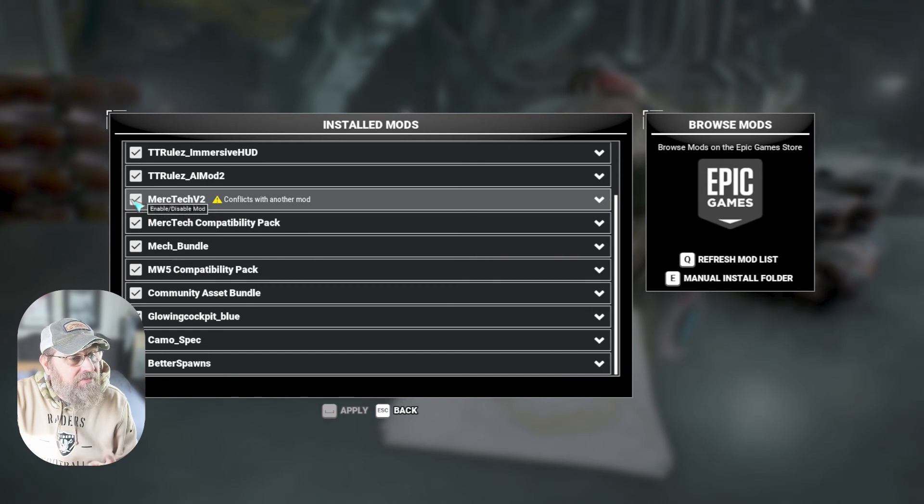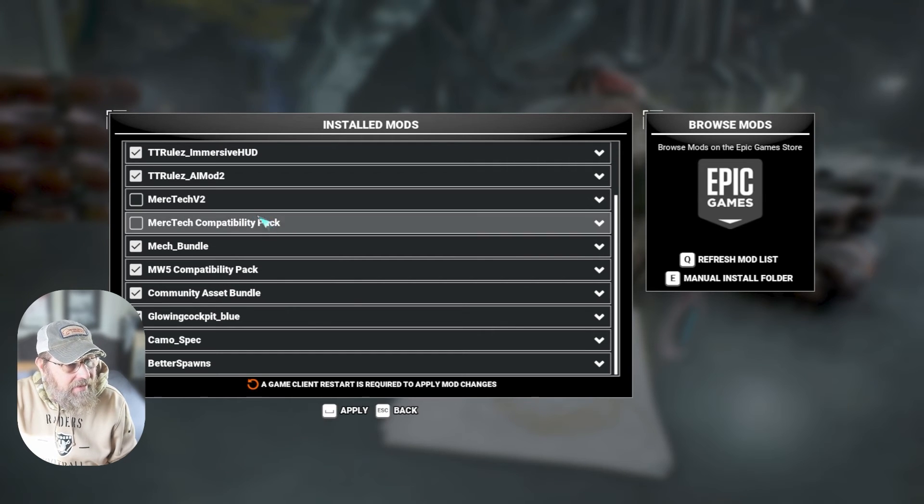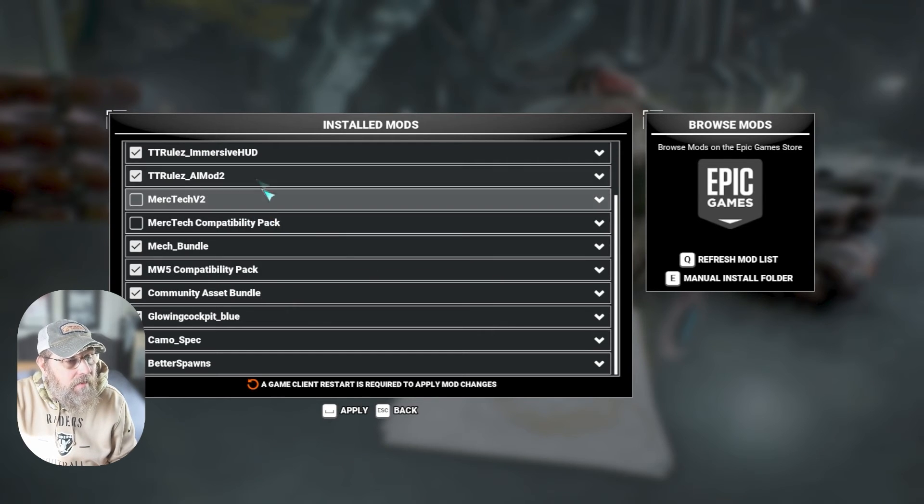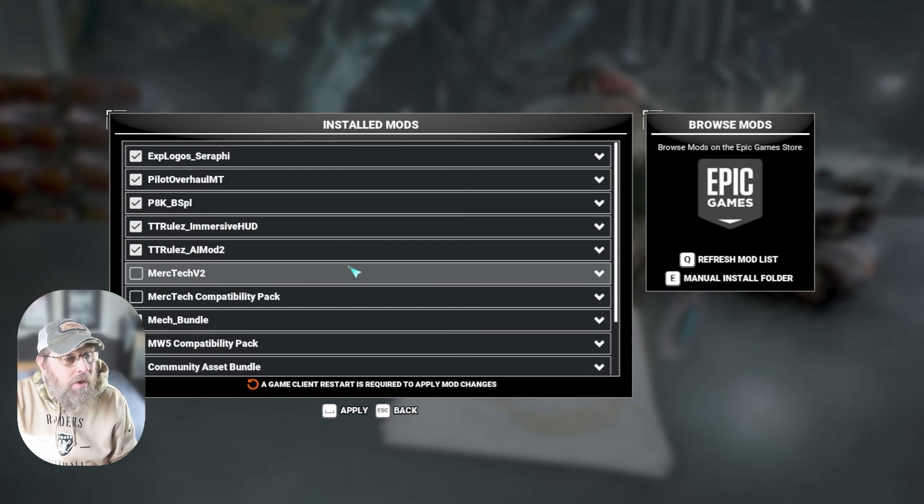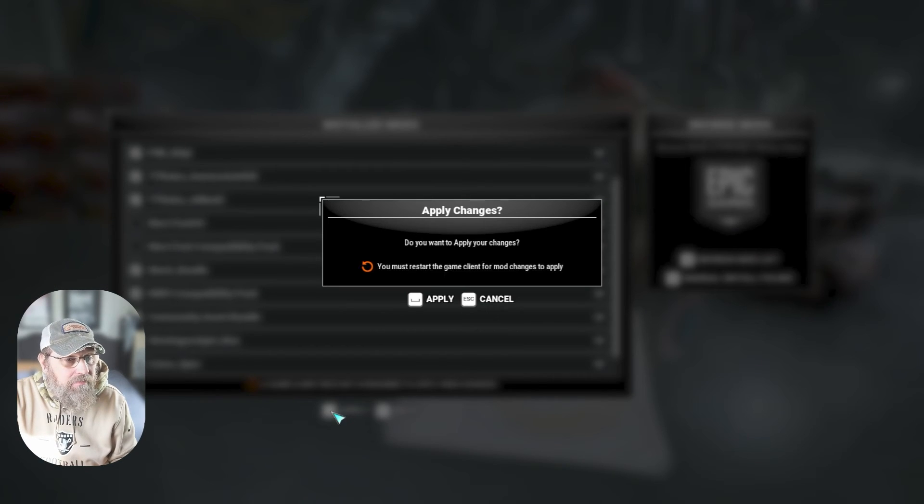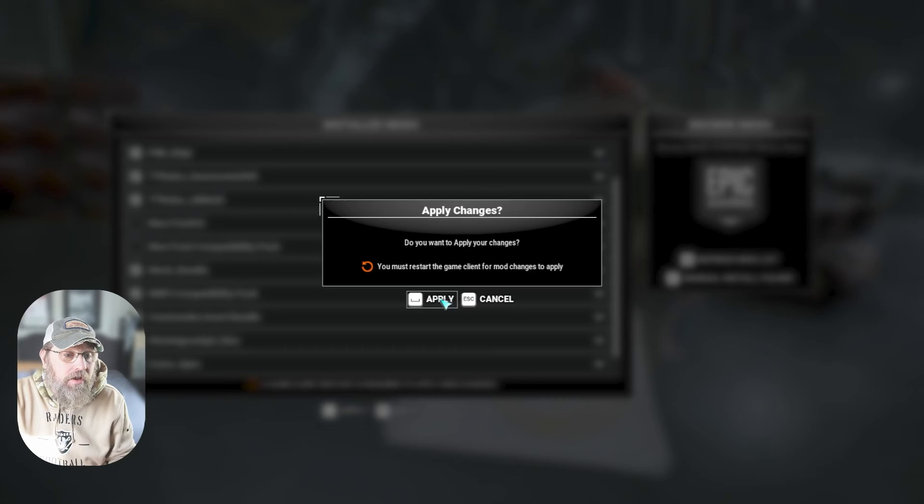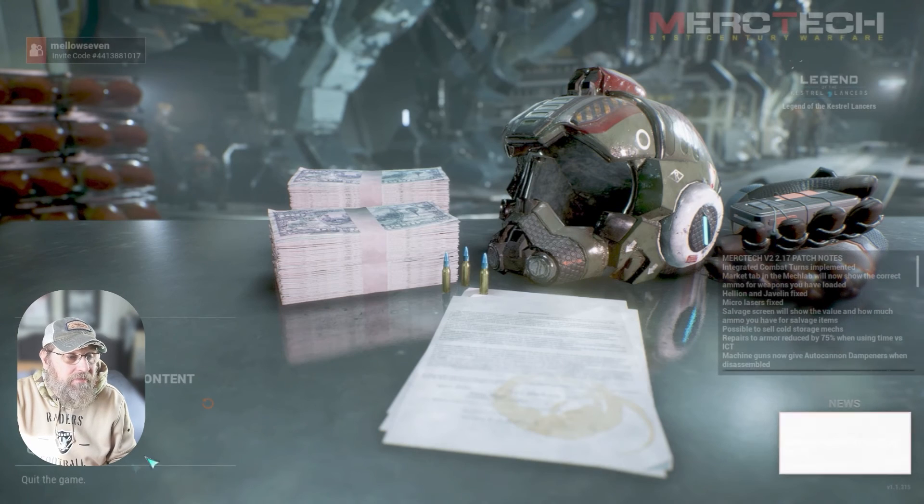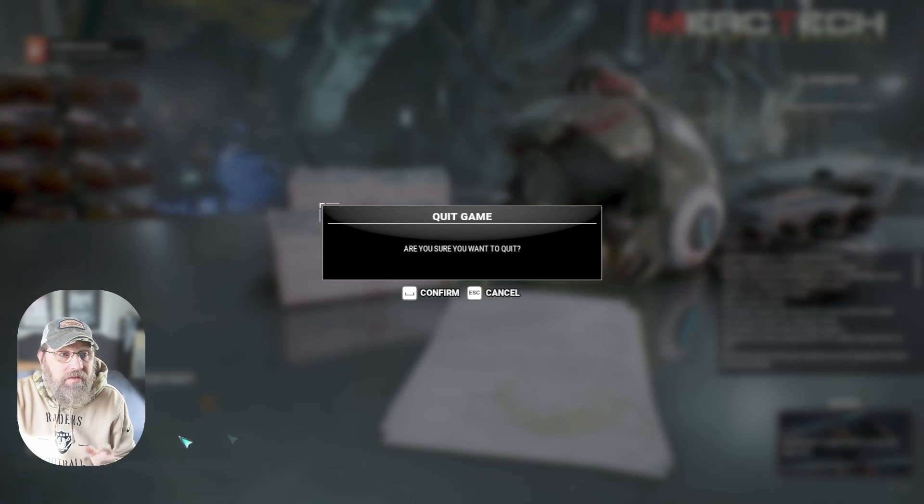I'm going to turn off MercTech and MercTech Compatibility Pack right now. Whatever changes you want to make, go ahead and hit apply. It's going to say you're going to have to restart your game client for that to apply. So now we can go ahead and quit. We'll restart the game when we come in. We shouldn't get that pop-up window because we've actually turned off a mod rather than turned one on. But either way, whenever you either enable or disable a mod, you will have to restart the game to get it to take effect.